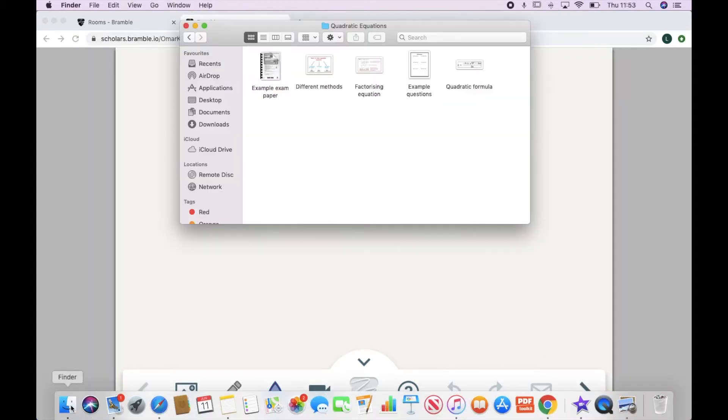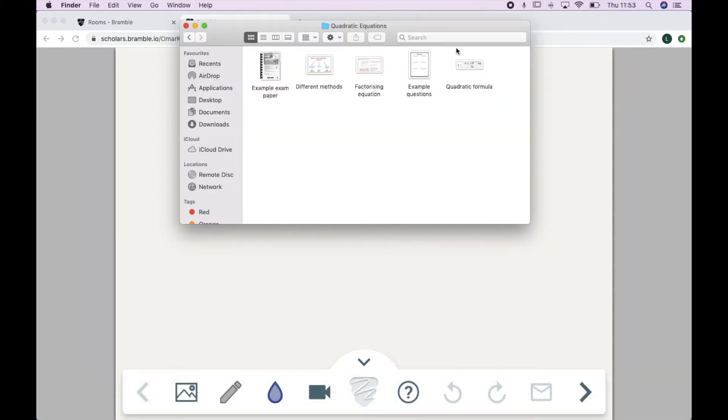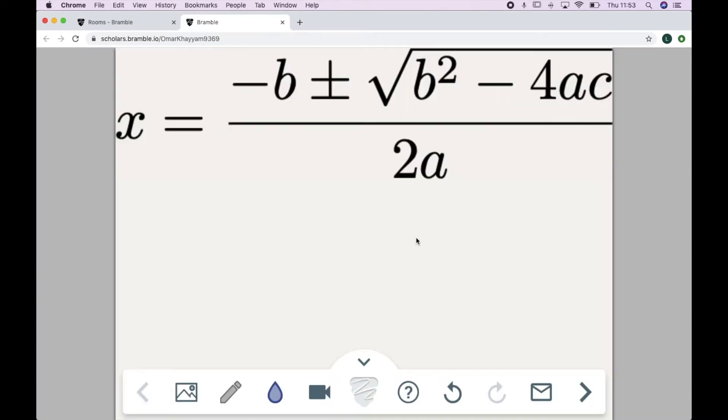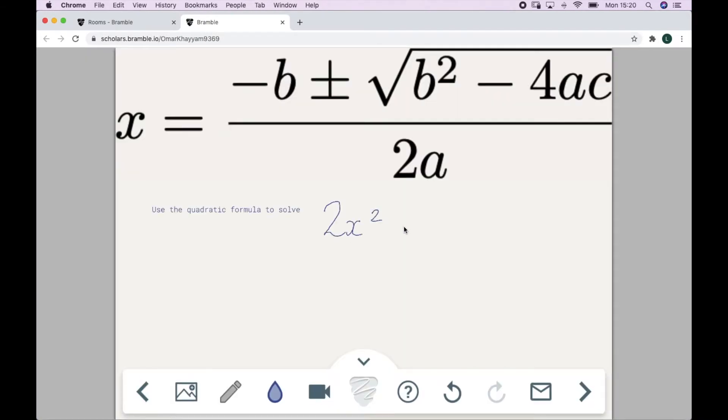Or, even easier and quicker, I can drag and drop them straight from my folder on my computer into the room. I can then work on these with my student as we go along.